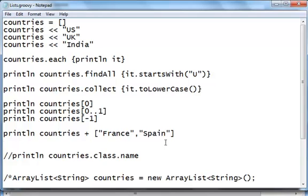You have a few more methods like 'find', 'inject', and things like that. So already, working with lists in Groovy is an absolute breeze and real fun.